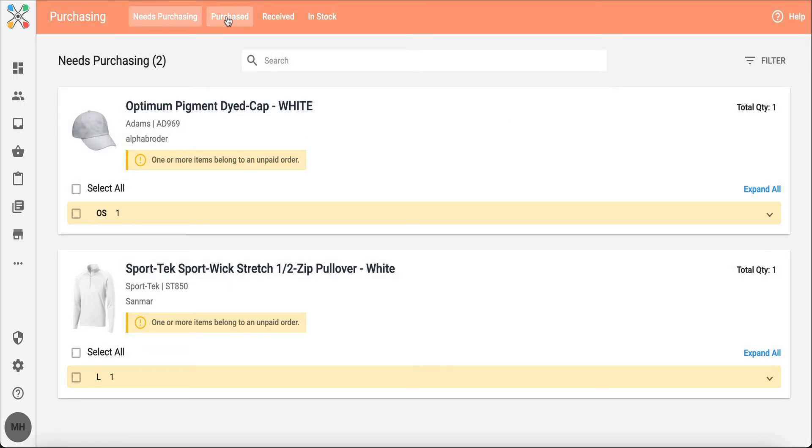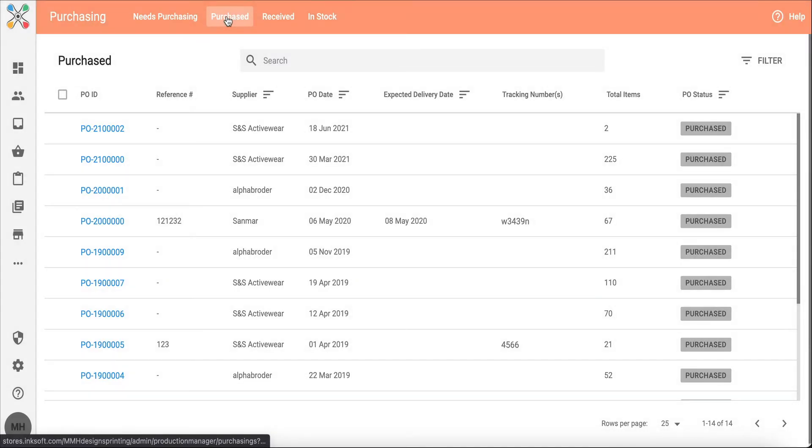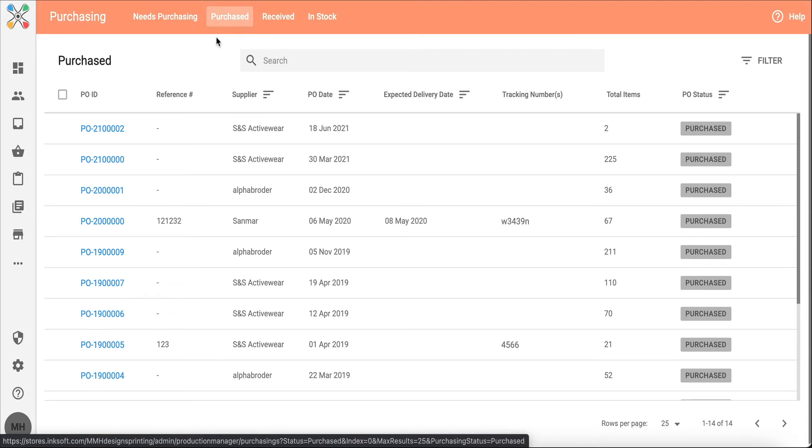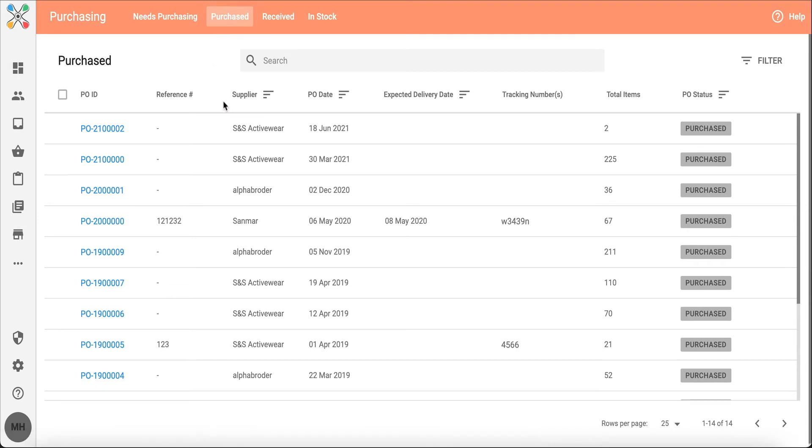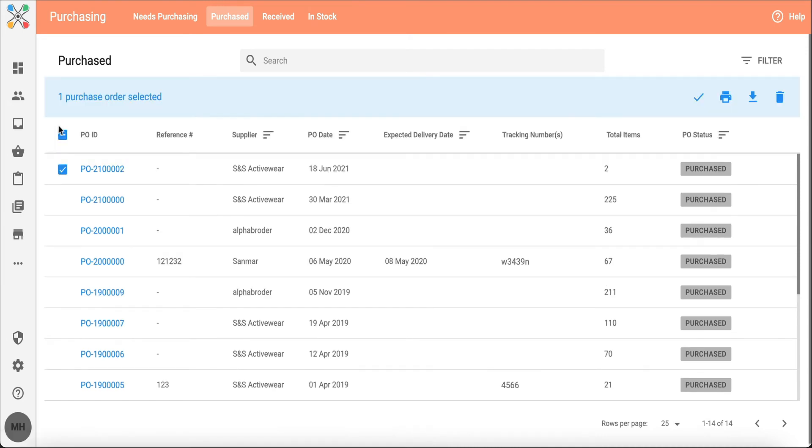Now if I move over to purchased, this is where I can see the POs that I've created and you'll see I've got some from the past. I also have the PO I just generated. Within this PO view of the purchase section, I do have some bulk actions.